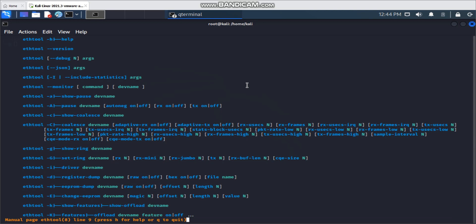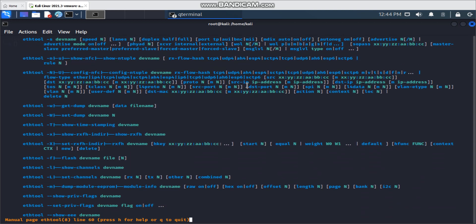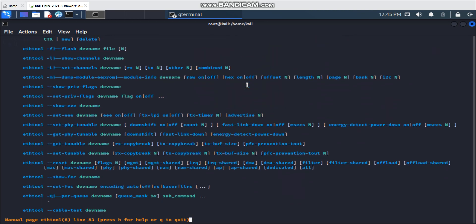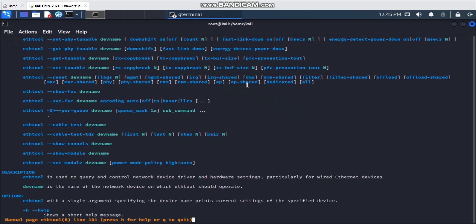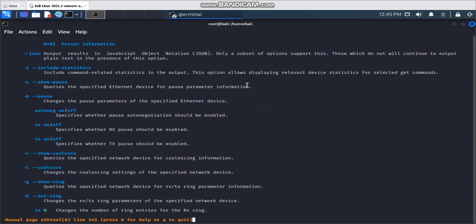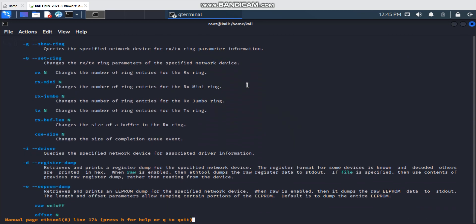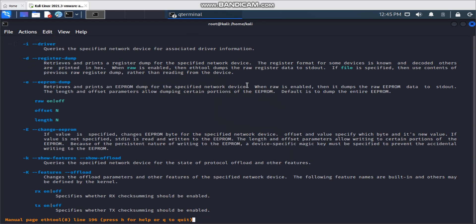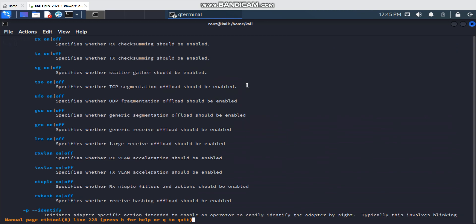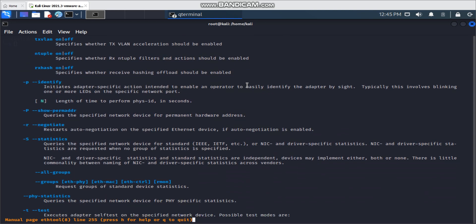There are multiple switches you can use — you can monitor, you can change settings, whether you want to put it to half duplex or full duplex, you can check the RxDX on/off. There are multiple switches; it's quite complicated. Anyway, if you're interested, go through the man page to see what you can do.